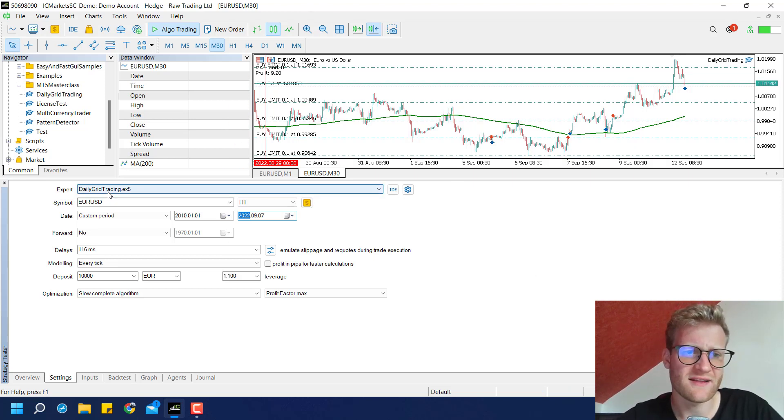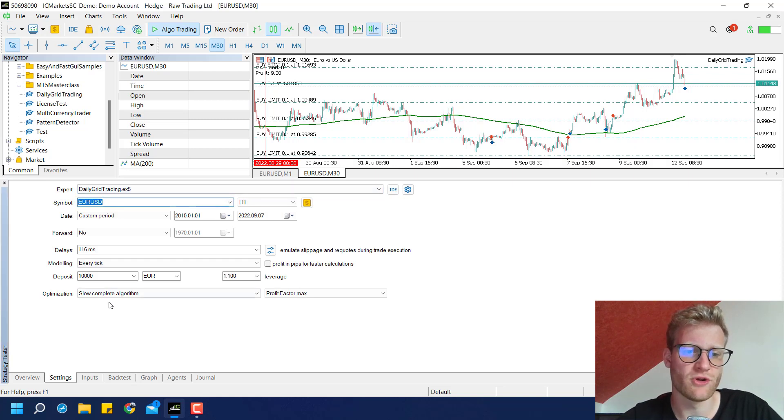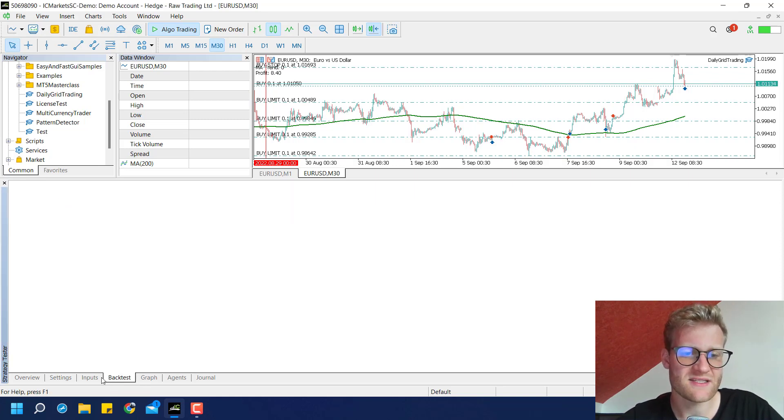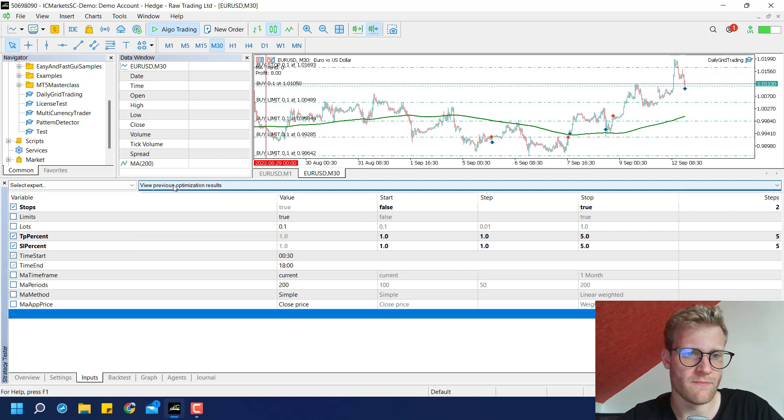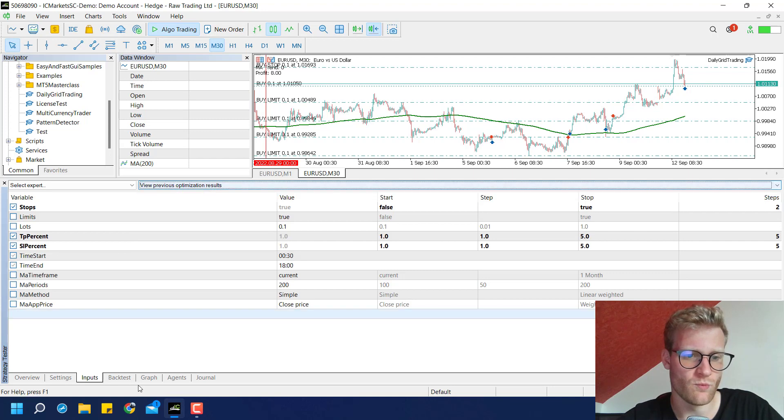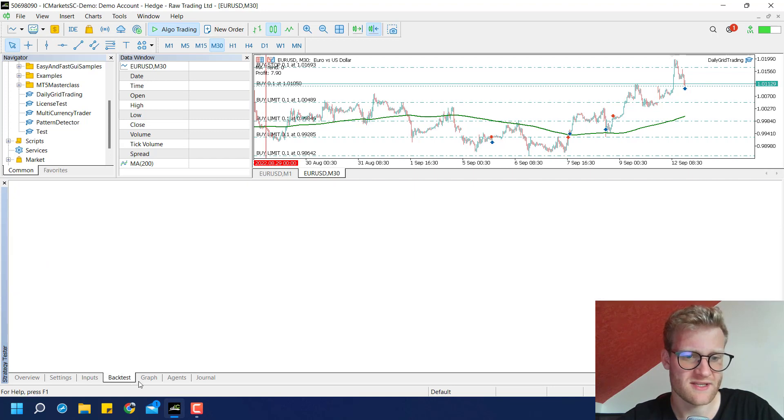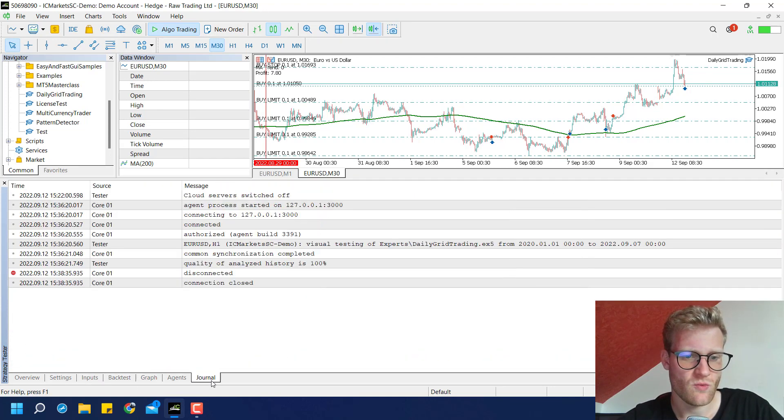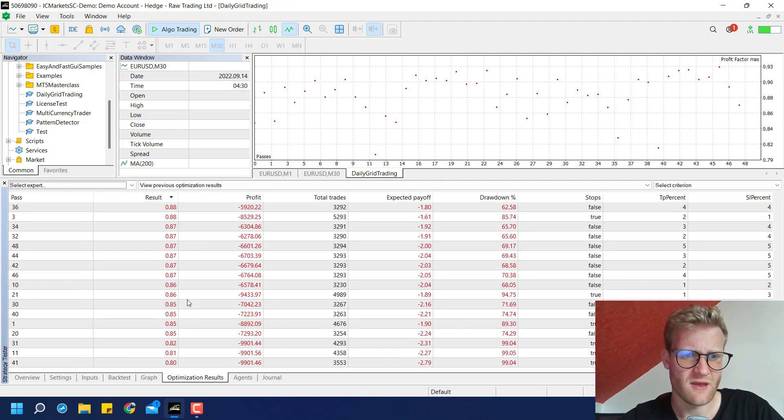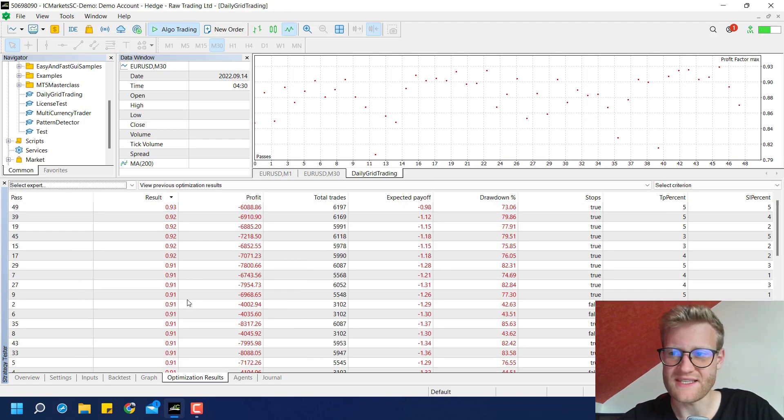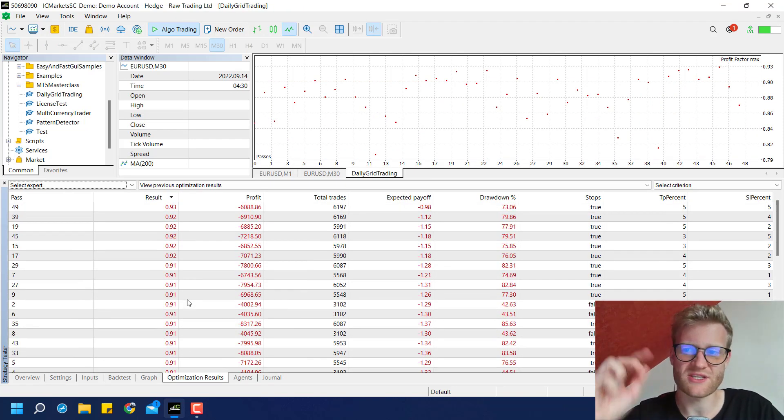So we selected this daily grid trading program, Euro, US dollar. And the results are, wait a second, how can we see the optimization results? I think I have to run this. And these are the results.